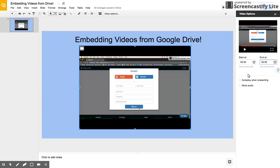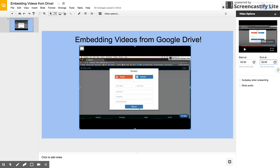So now when my students view this video, whether I'm showing it to them or maybe they're viewing this in a hyperdoc, they'll automatically have the start and end time played for them.